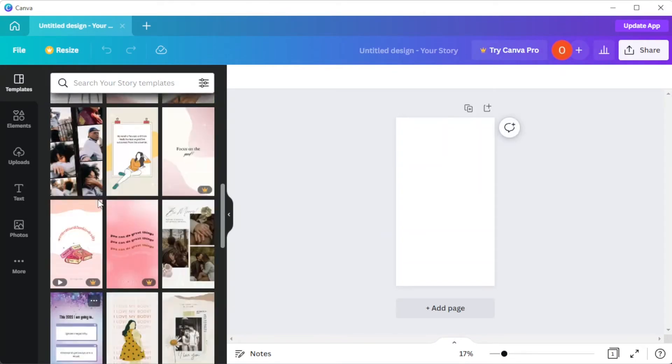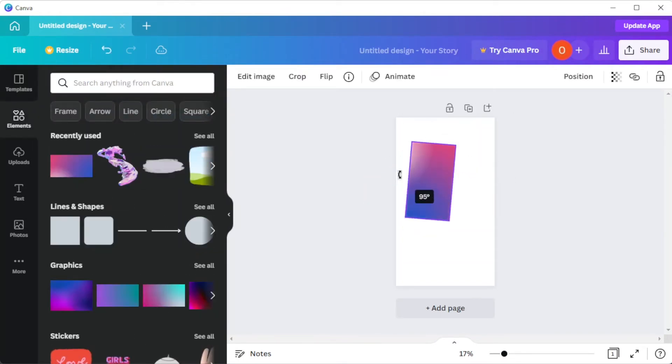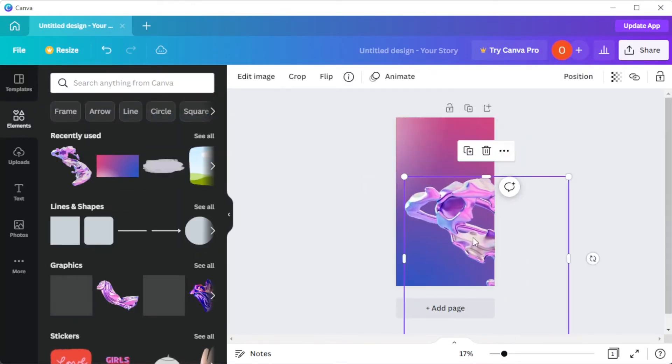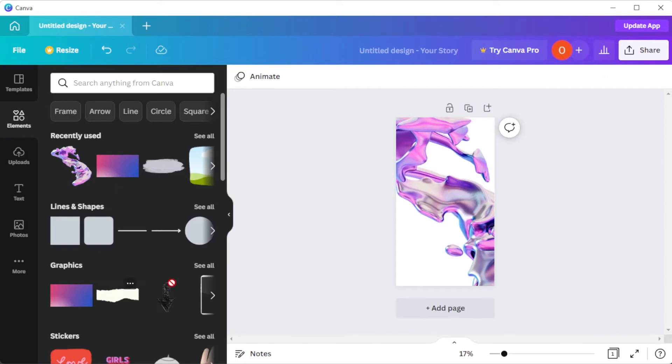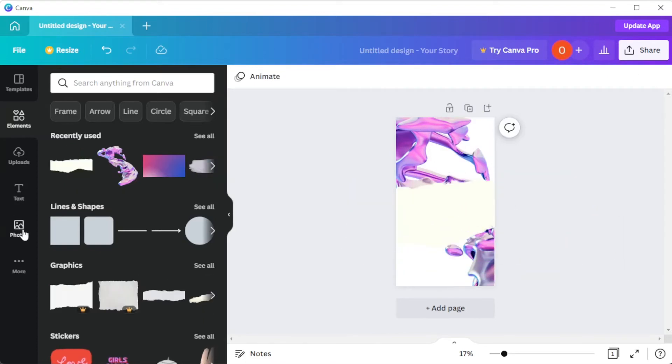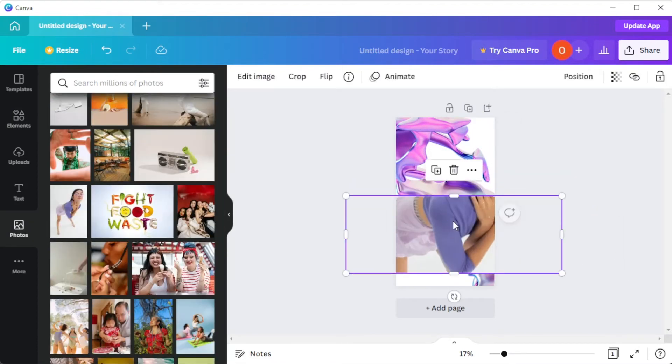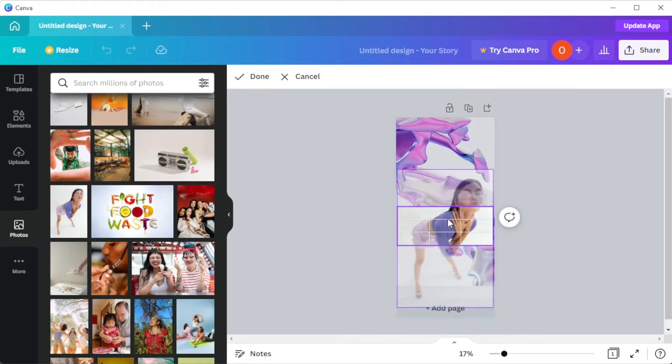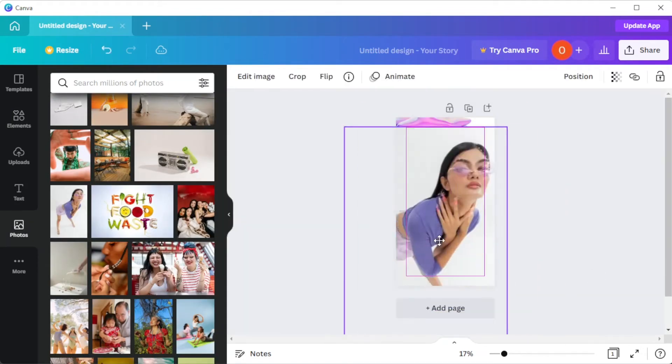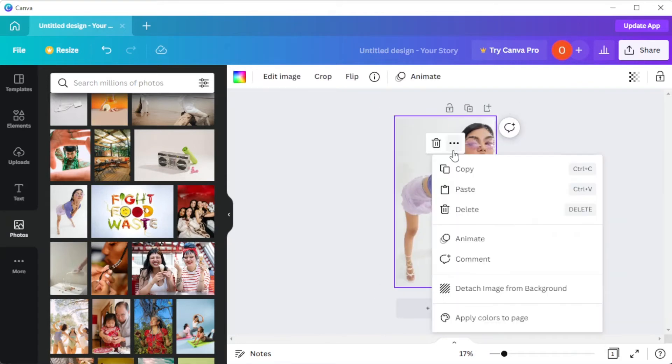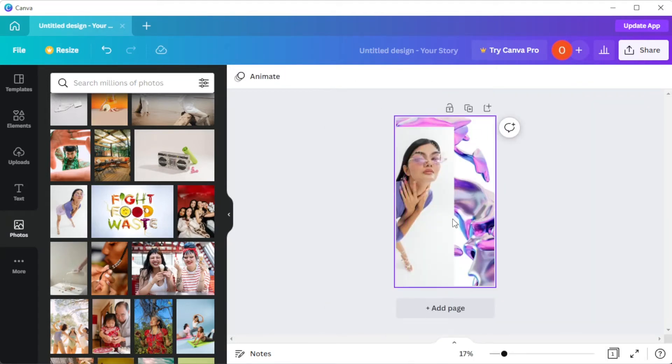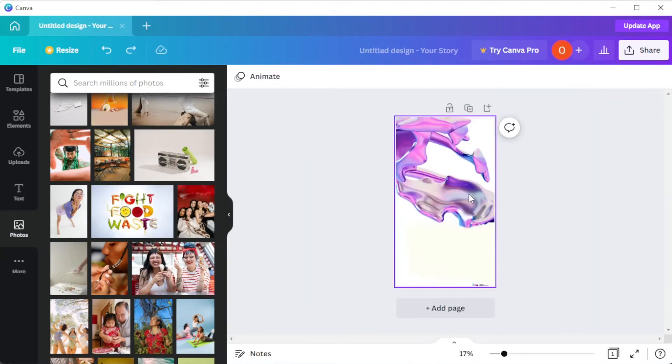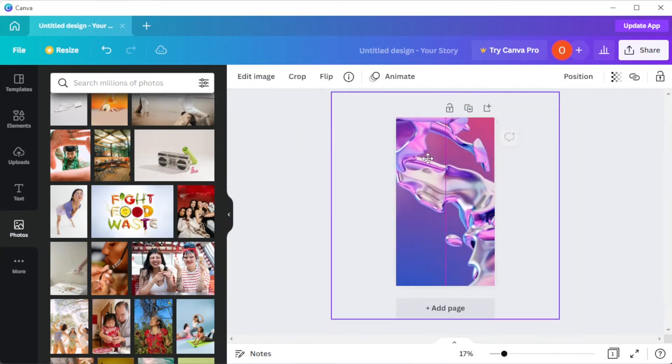Once you've found the right design for you, you can now customize it. You can explore millions of photos, illustrations, icons, videos, music, and more in Canva's extensive media library.